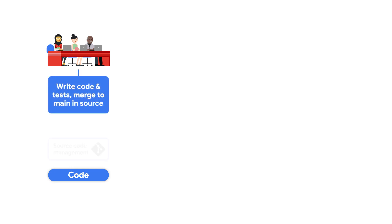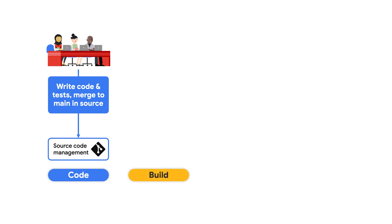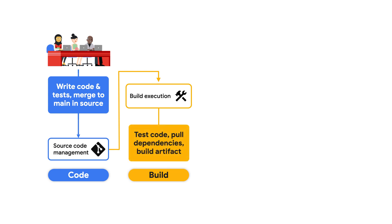New code changes pushed to these systems usually trigger the next stage: building the deployable artifact.